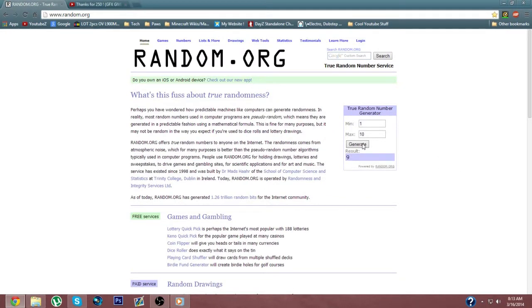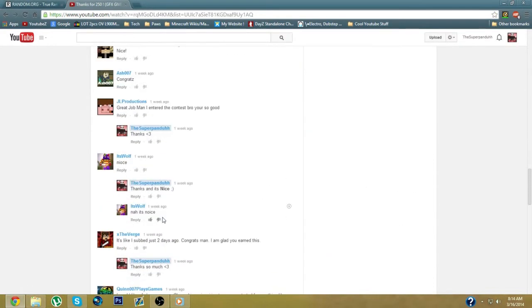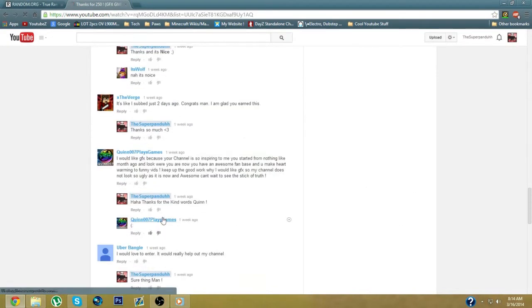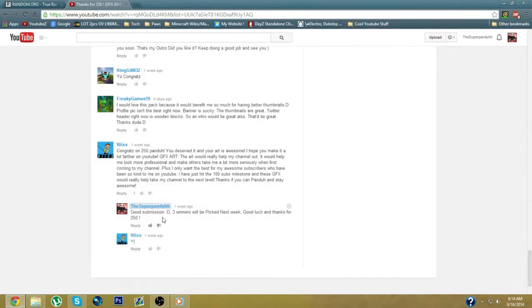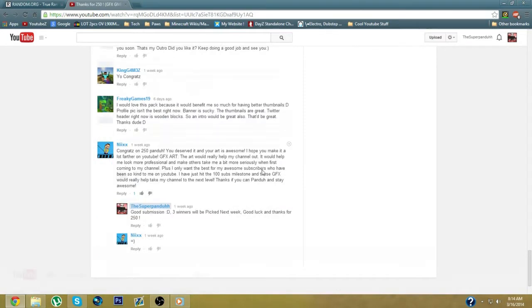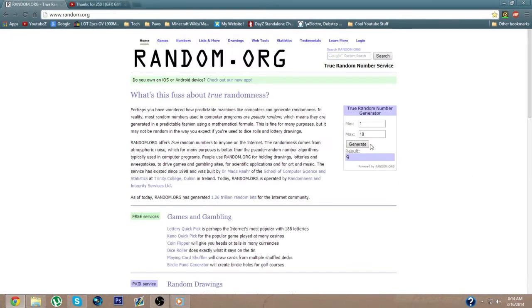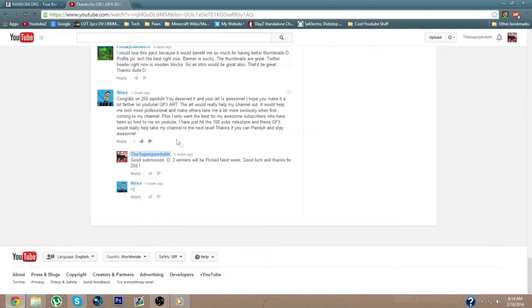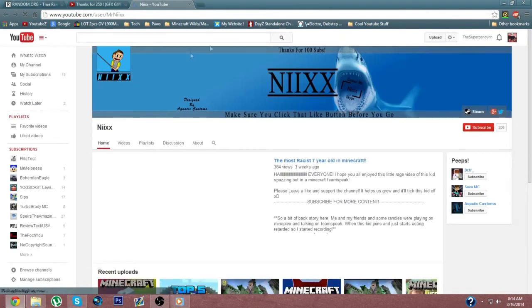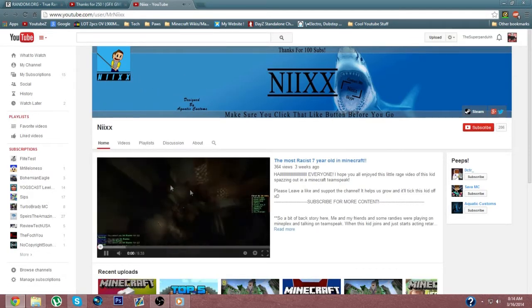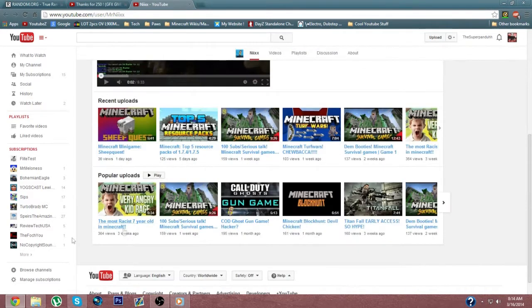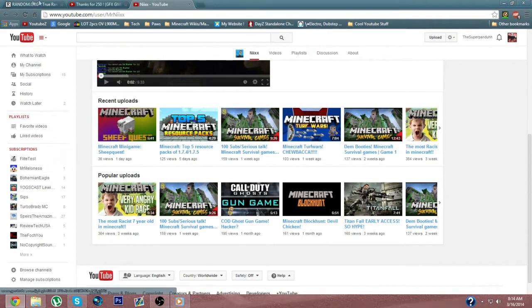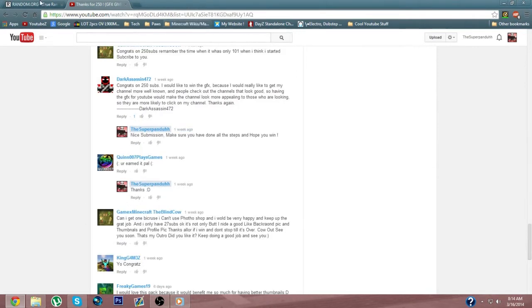Number nine, alright. Number nine would be Nyx. Alright, that's one of the winners, congrats Nyx. Also when I do this I'm going to show them their channel so you guys can subscribe to him. I'll have all of the people that have won in the description. So there's Nyx.